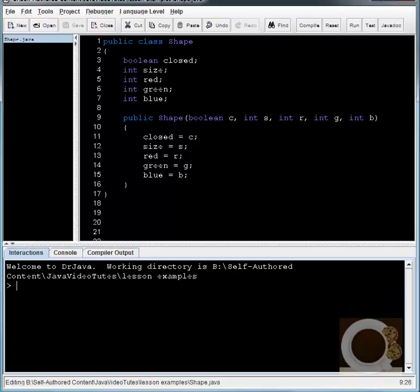So let's create a new shape. Well, remember I said we created our own data types. So if we wanted to create a new integer, we'd say something like int x equals 59, or something like that. And that would be a legal statement. But if we want to create a new shape, we're not using the int data type, we're using shape. So shape, and we'll call it s, equals,